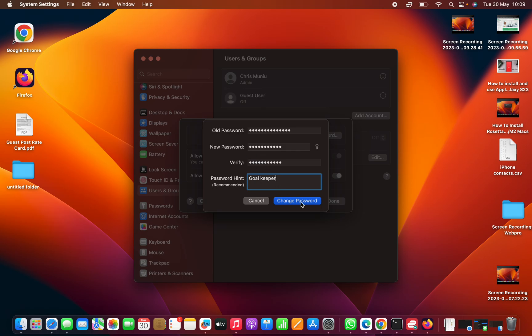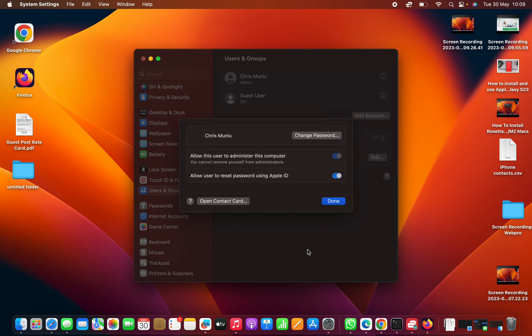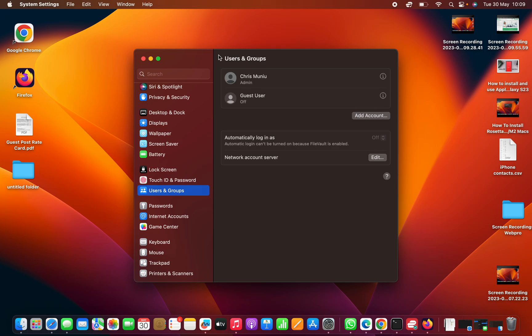And then click on Change Password. Now once that goes, it means the password has now been changed. You can now click on Done to complete that process.